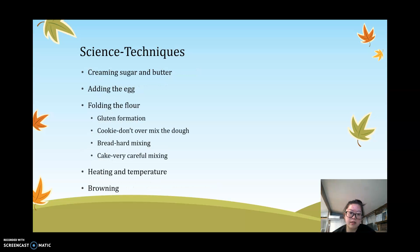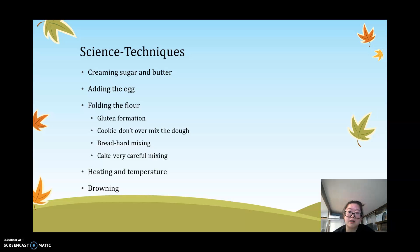Let's talk about how techniques play a role in the science of baking. Creaming sugar and butter means mixing them together, but when using the right tool, the sugar crystals cut into the butter and the butter forms a layer around air pockets, making the mixture lighter and fluffier. The longer you cream your sugar and butter, the mixture will turn into a lighter yellow color.